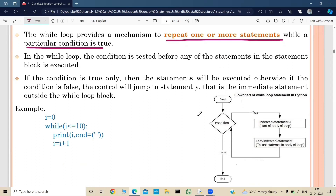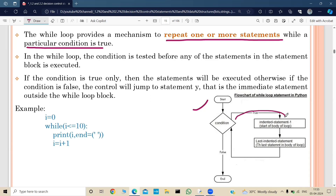Looking at the flowchart: first the condition is checked. If that condition is true, the statement block is executed. If the condition is false, the control jumps to the immediate statement outside the while loop block. When the condition is true, the entire body of the loop executes from the first statement to the last, and then the condition is checked again. If still true, the block executes again — this process keeps repeating.